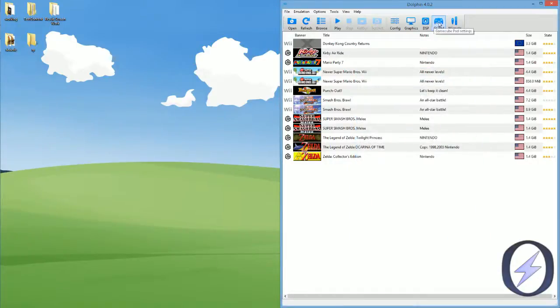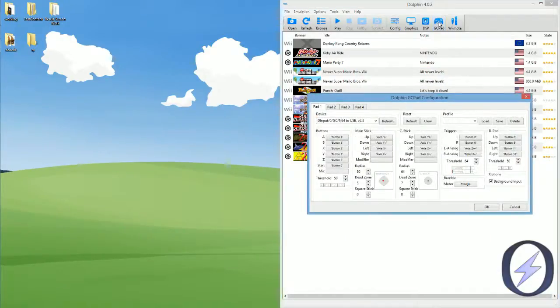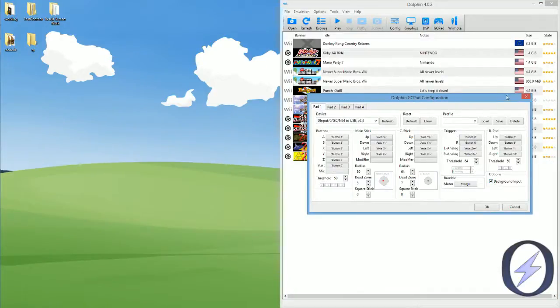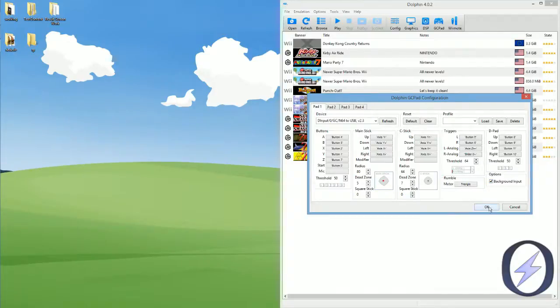The last thing is, in GameCube pad, make sure that background input is checked for whatever controller you're using, whether it be keyboard or the actual GameCube controller or Xbox, it doesn't matter. Make sure that background input is checked.